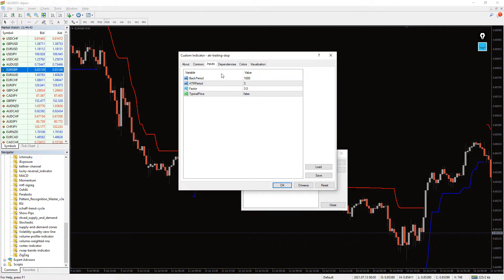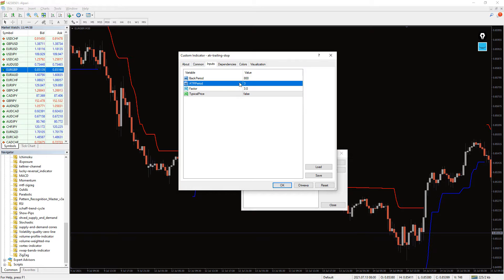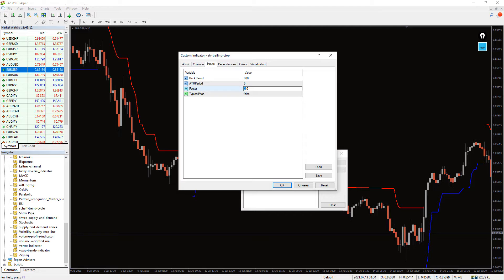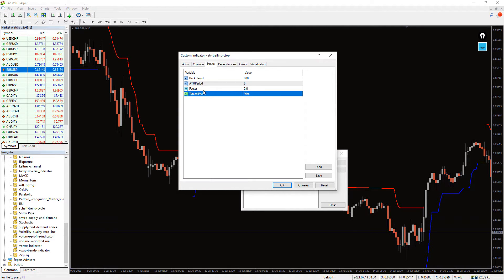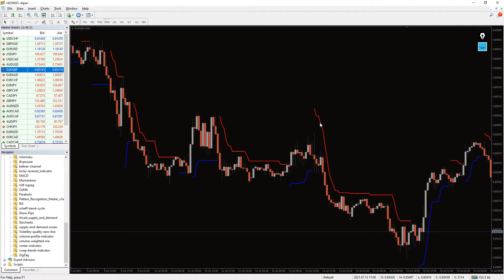In the indicator settings you can adjust its main parameters such as back period, which draws the ATR indicator for that period on the chart. ATR period is the period for average true range calculation. Factor is the ATR multiplier — a larger value will widen the stop. And typical price: false uses closing price to calculate the ATR, while true uses typical price for ATR calculation.